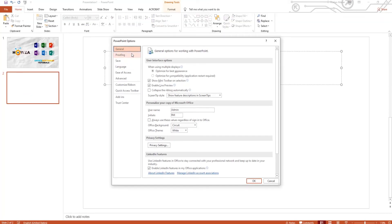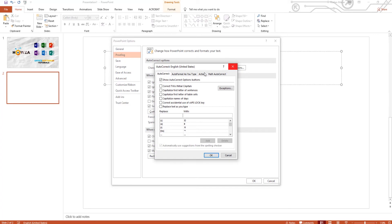Go to Proofing and click on Auto-Correct Options. You will see a list of auto-correct options. Check the options you need.